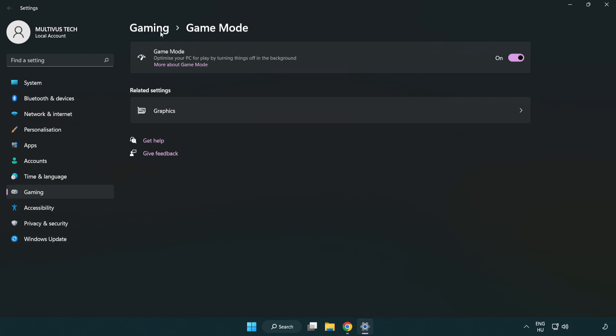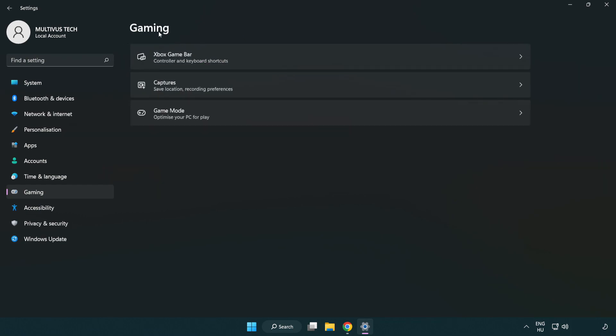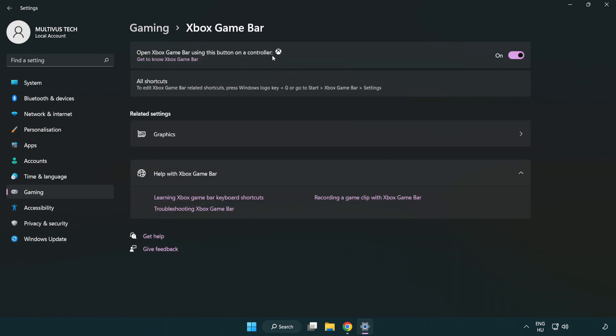Click gaming. Click Xbox game bar. Turn off Xbox game bar. Close the window.